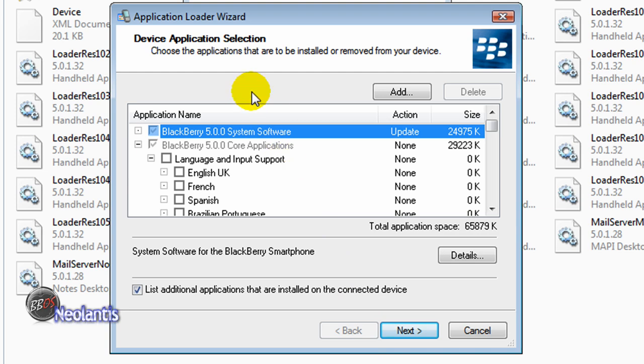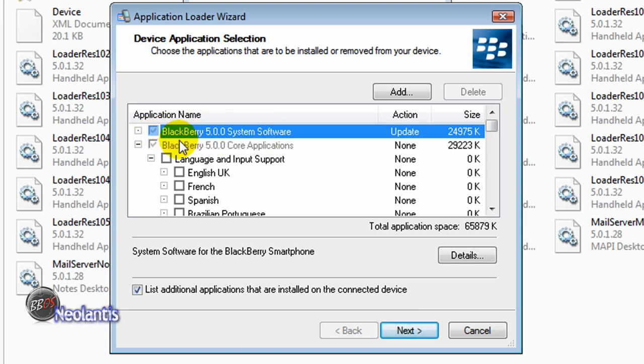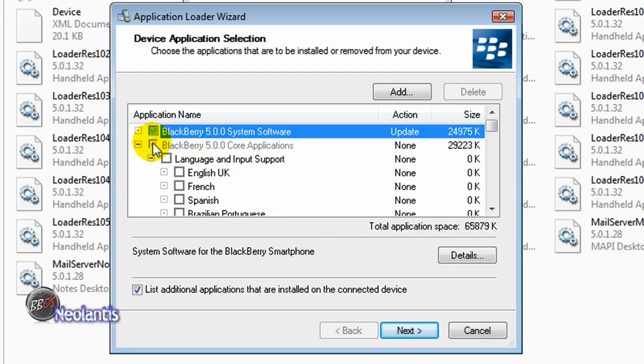So the next screen that comes up is application loader wizard. We're going to click next on that. You can see that subdued checkmarks is the 5.0 system software and the Blackberry 5.0 core application. Or it could say 4.7, depends on what you're loading. In my case, it happens to be 5.0. But those two boxes, that's actually the operating system being loaded onto your device. You can scroll down, look through the checkmarks if you want, and include and not include certain things. In this case, it's just loading the top two things and nothing else because I'm going to reload my backups that I've made for my device later on. So I'm going to click next.